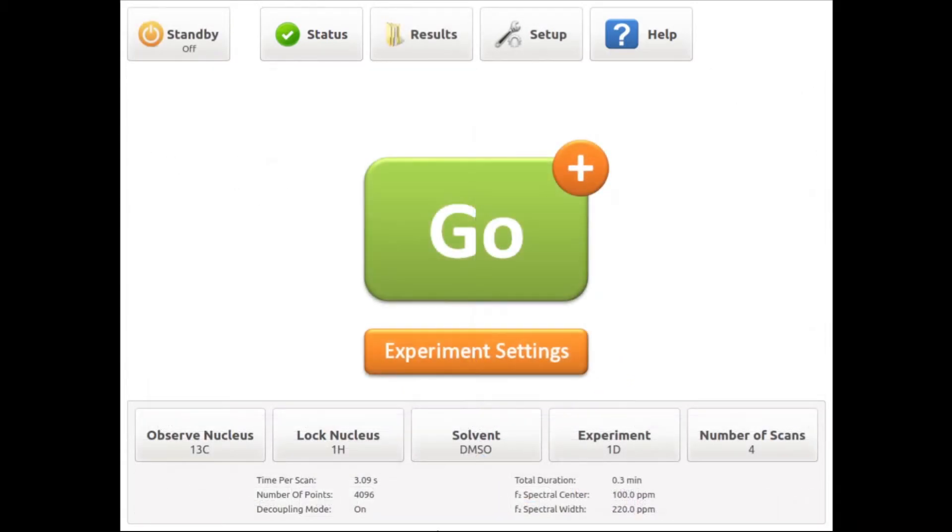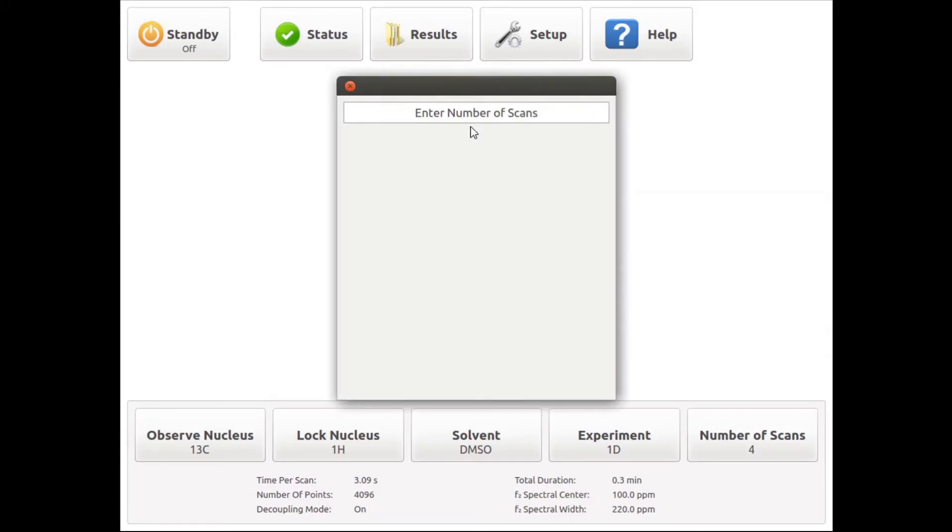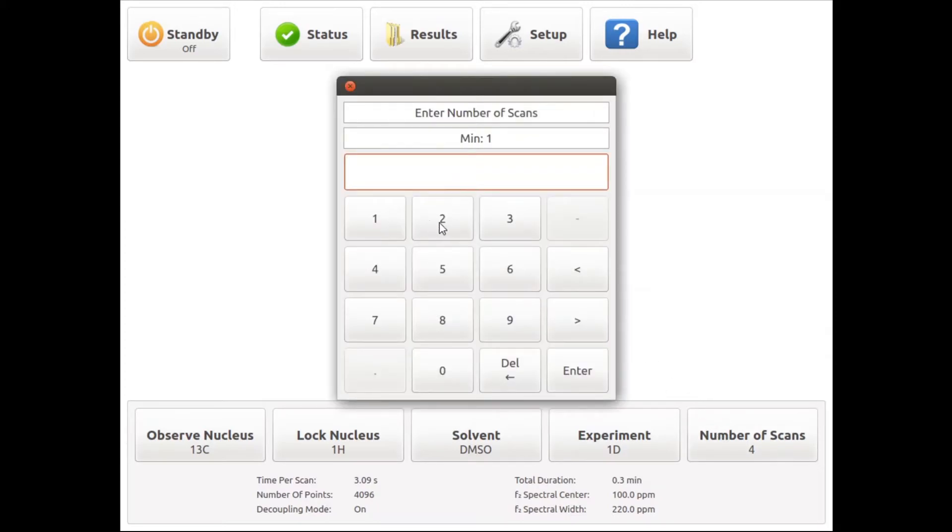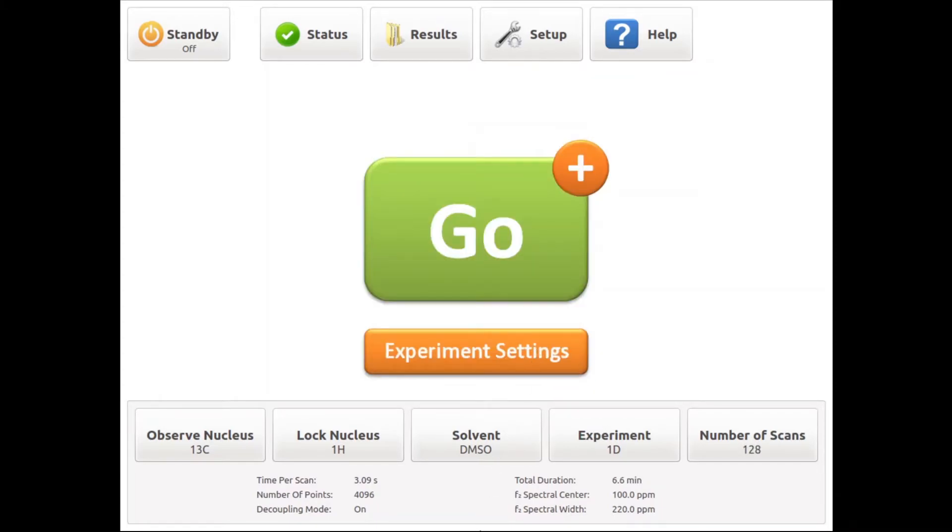Now let's run a carbon experiment with diethyl phthalate in DMSO without any deuterated solvent added to the sample. For this, I have already set observe nucleus to carbon 13, lock nucleus to proton and selected the appropriate solvent. After setting the number of scans to 128, we can start the acquisition by pressing the go button.